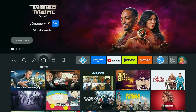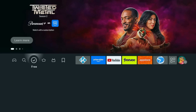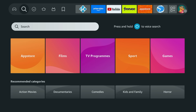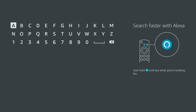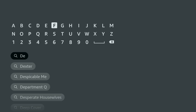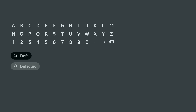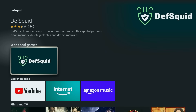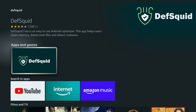Let's get them installed. For DefSquid it's super simple — go to the magnifying glass icon on your Fire TV home screen, type in DefSquid, and select it from the search results. Click and install it.